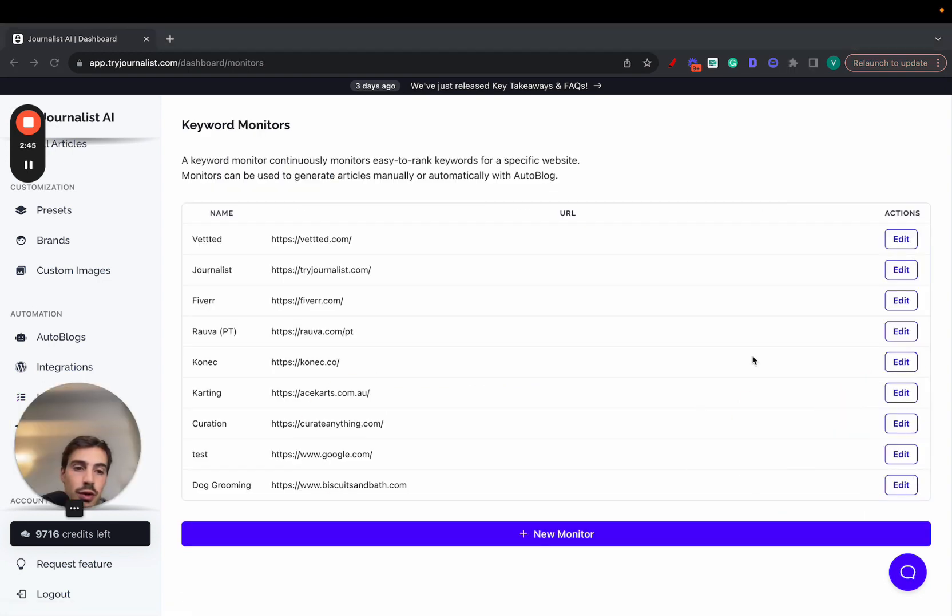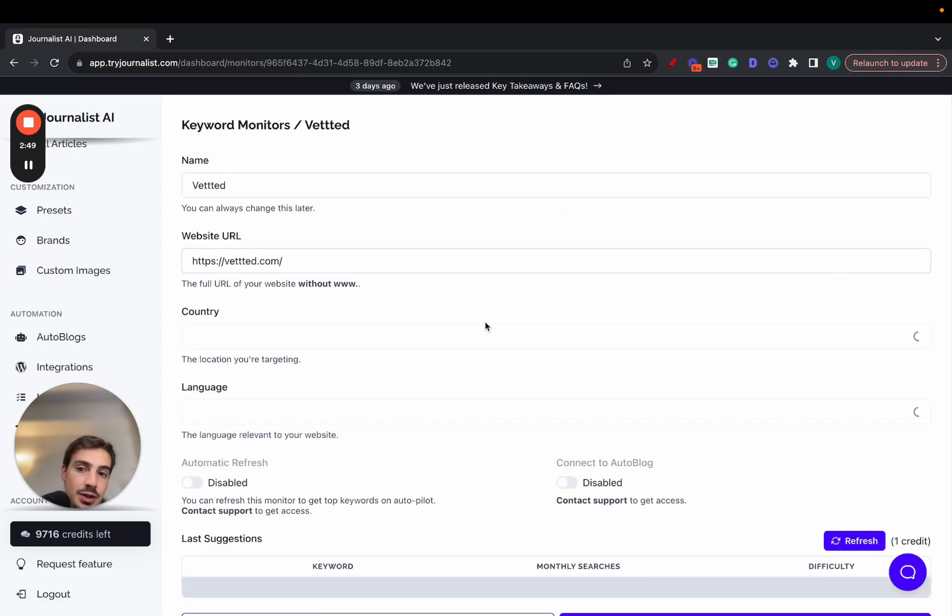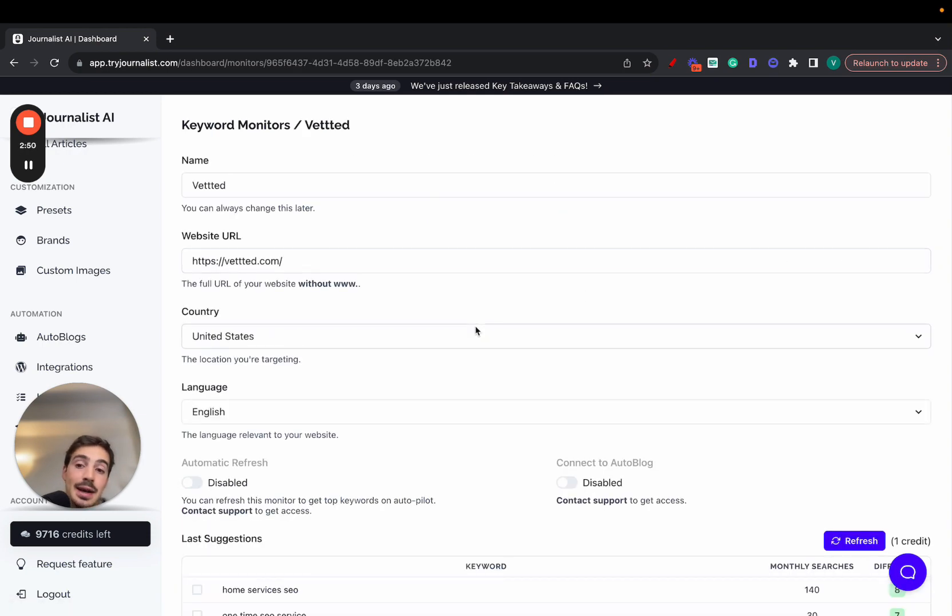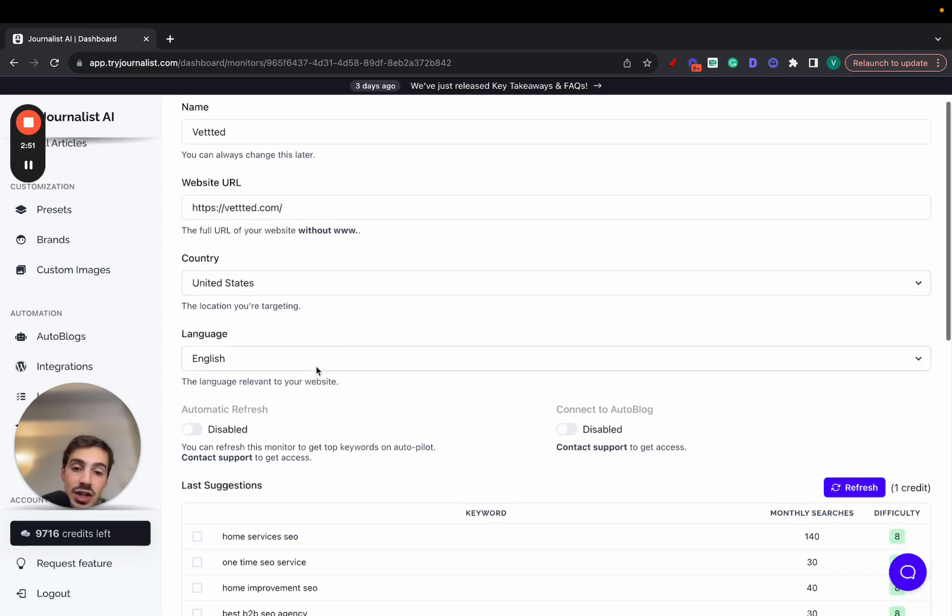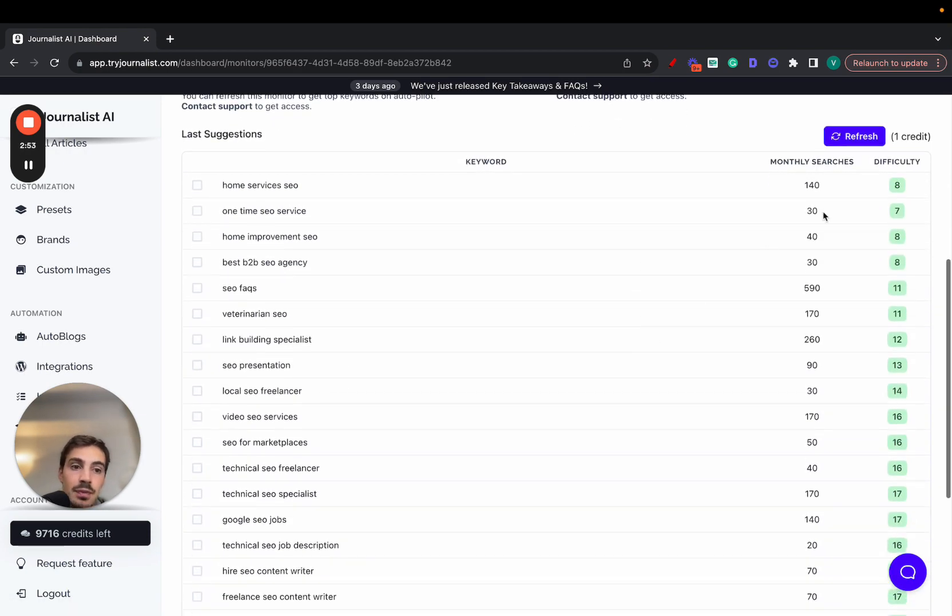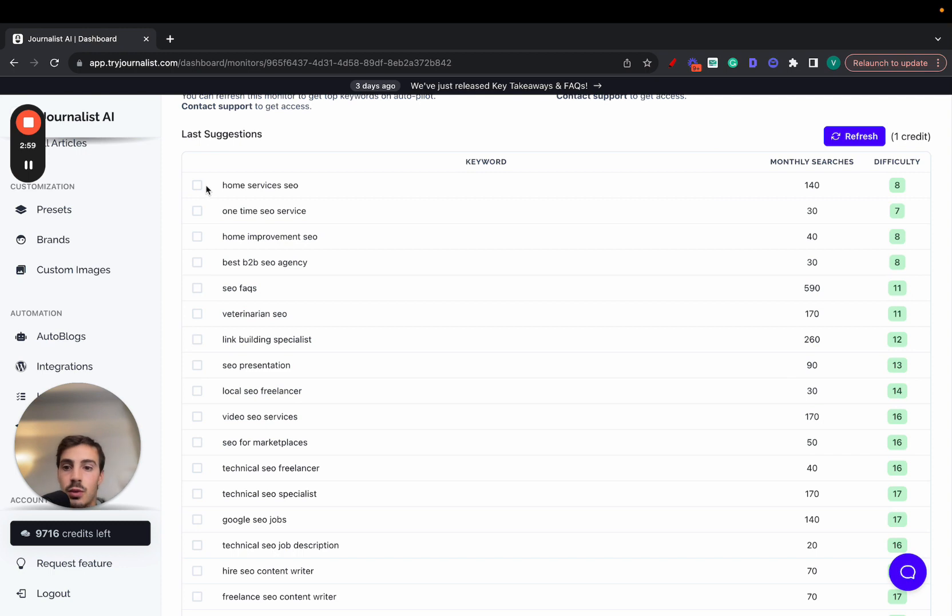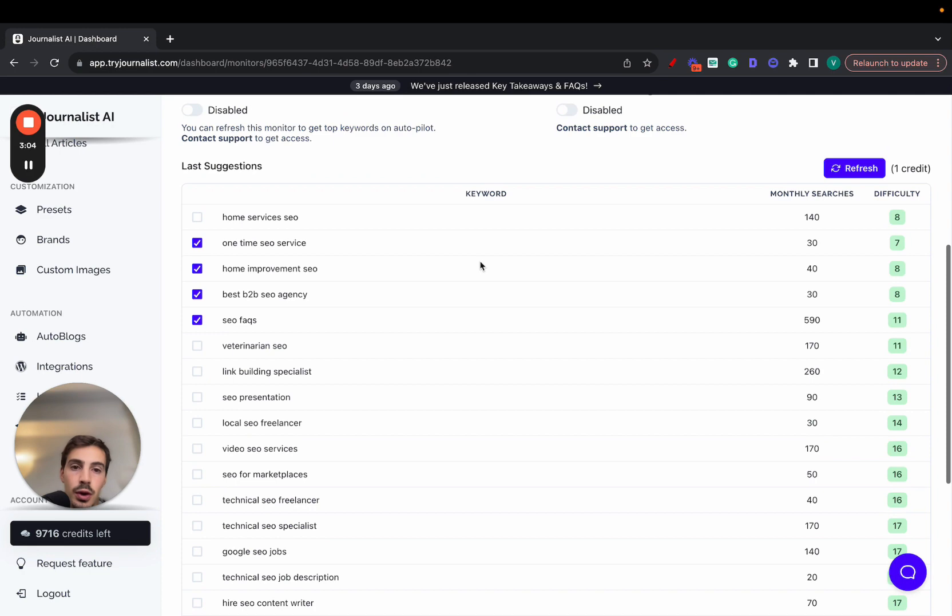It also helps you out with keyword research. So if you go here, I won't create a new one right now, but we go here, add your website, we'll analyze your site, analyze the competition, the niche, the language, and come up with keywords that have low SEO difficulties so they're easier to rank for and some decent monthly search volumes just like the ones you want.